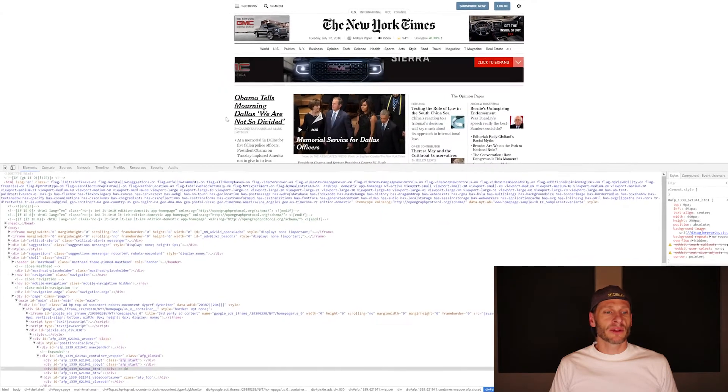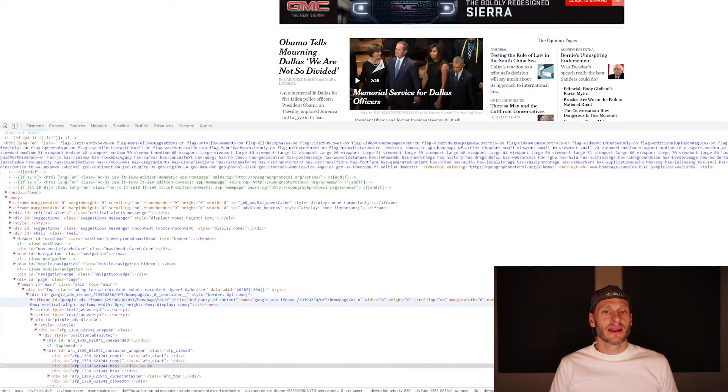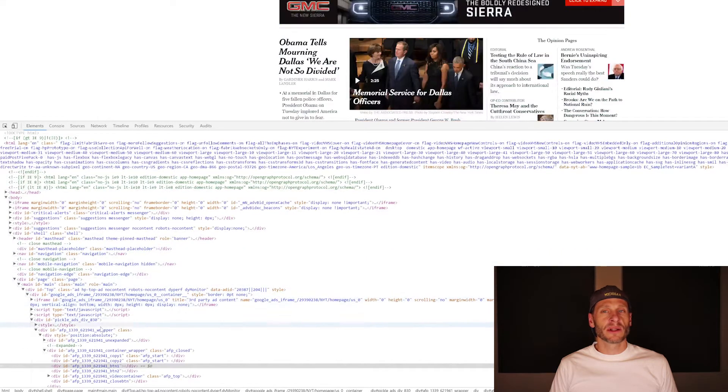And inside developer tools here, instead of being in the network tab, I'm now in the elements tab. And I could scroll through here, and it's selecting different areas on the web page.